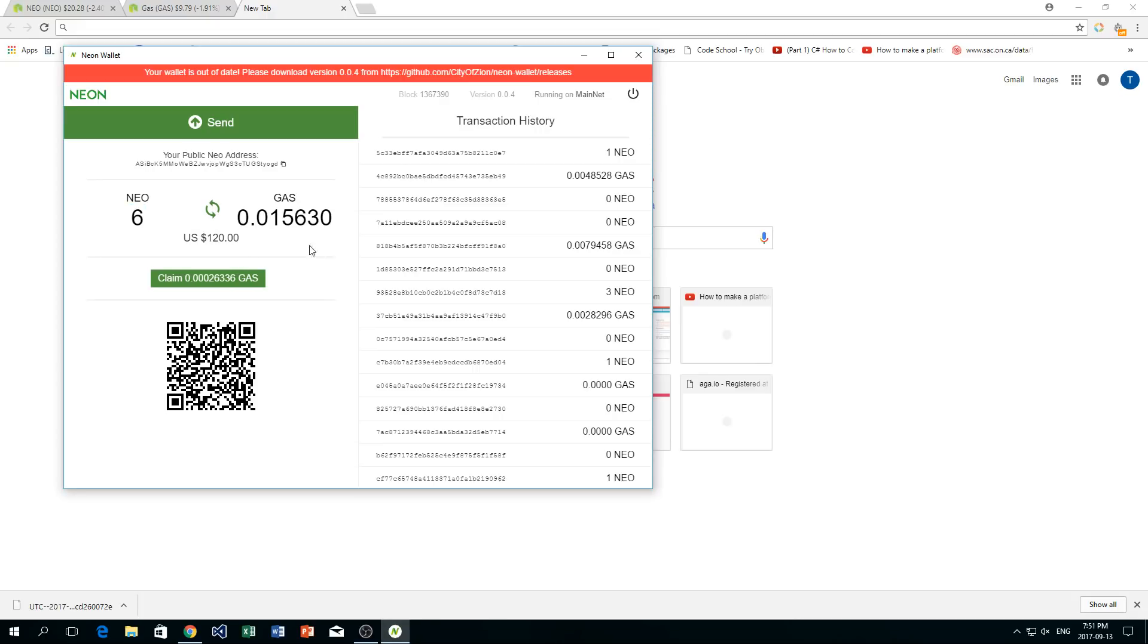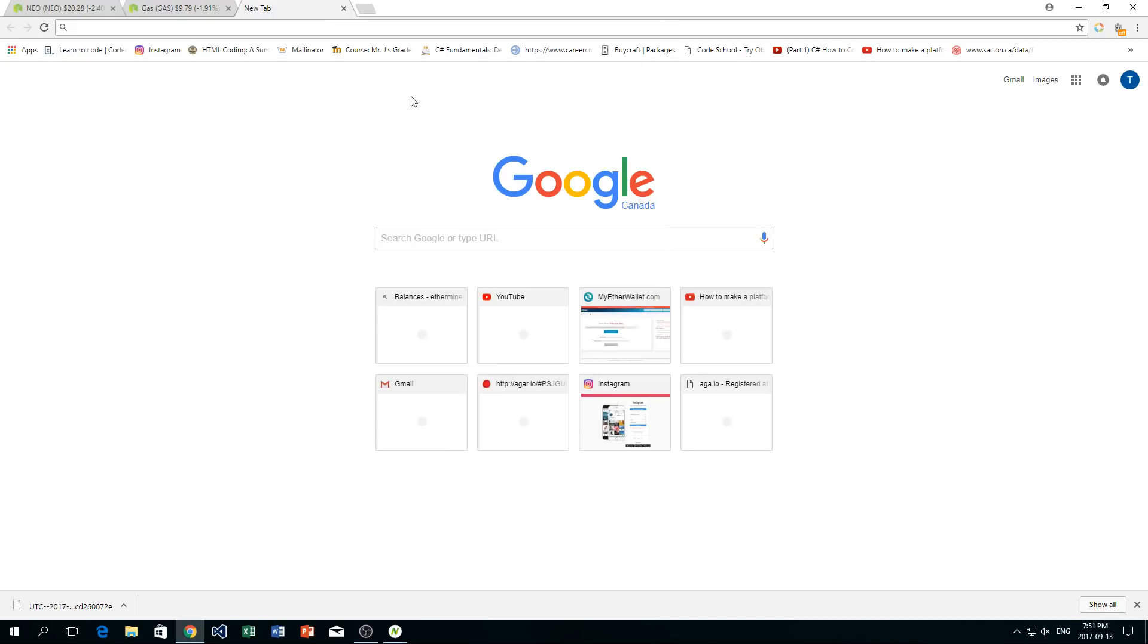You can actually collect gas and you can claim the gas. Obviously if I want to claim the gas here, I can click claim gas. It's going to send it to myself and it's going to update this number here.